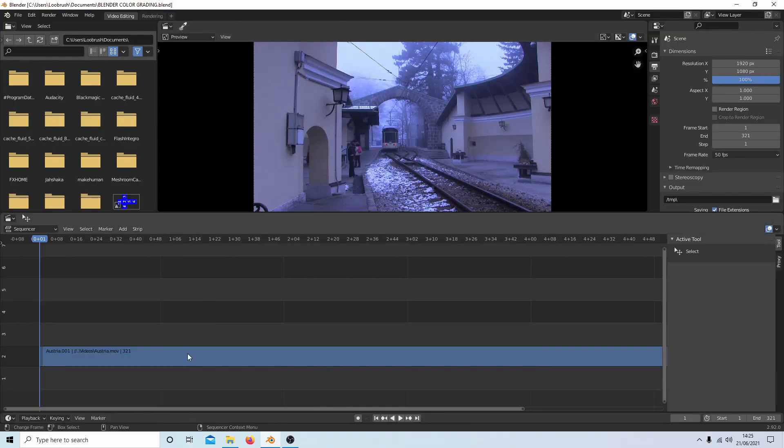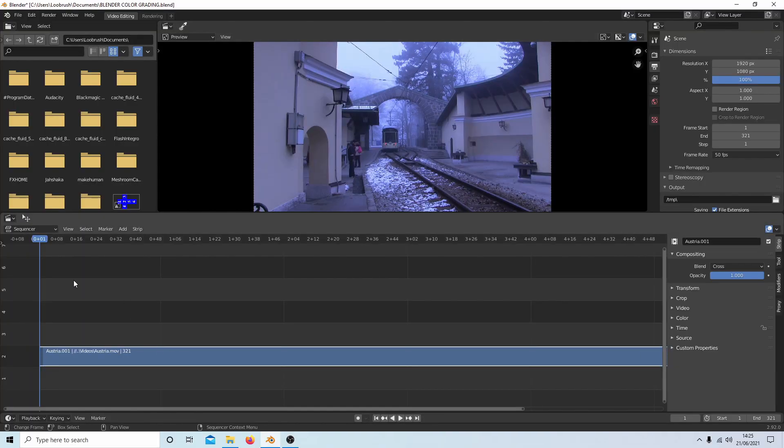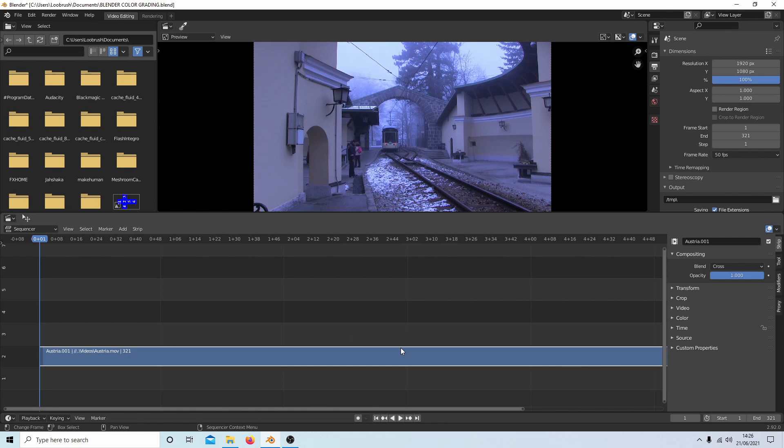Okay, well I've gone ahead and brought this clip into Blender and it's got quite a few issues. The white balance is out and everything, so it's not a brilliant clip but it's quite a good one to work with.